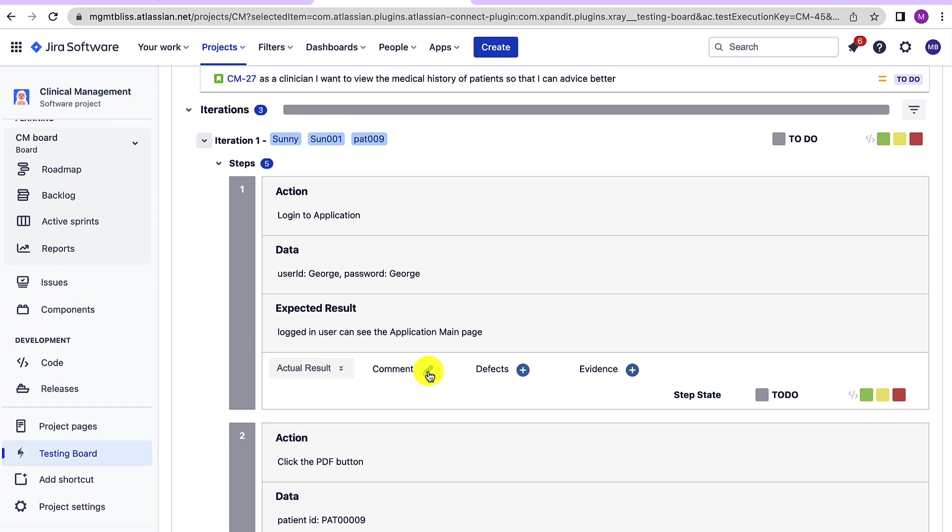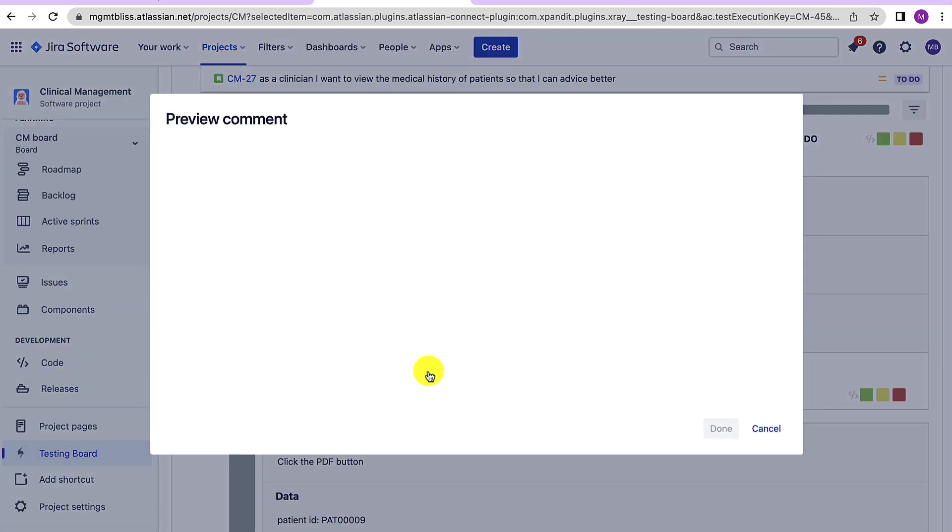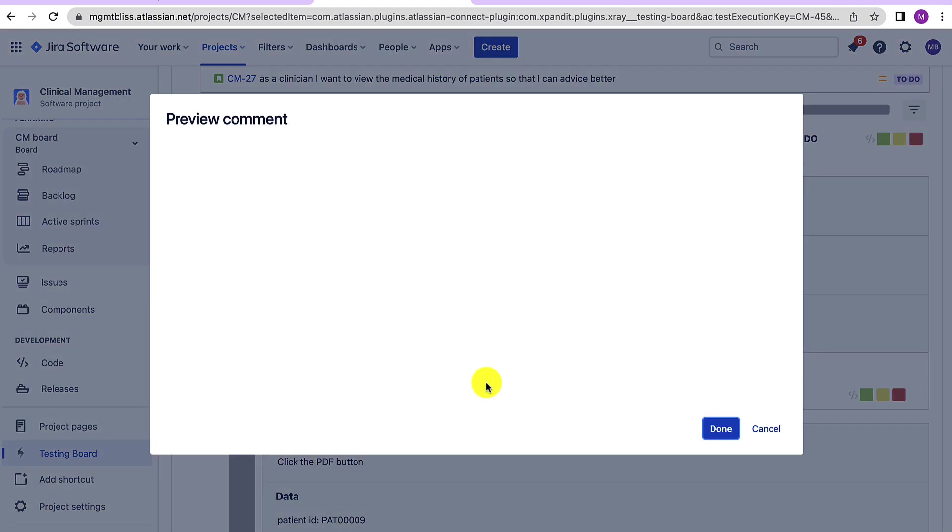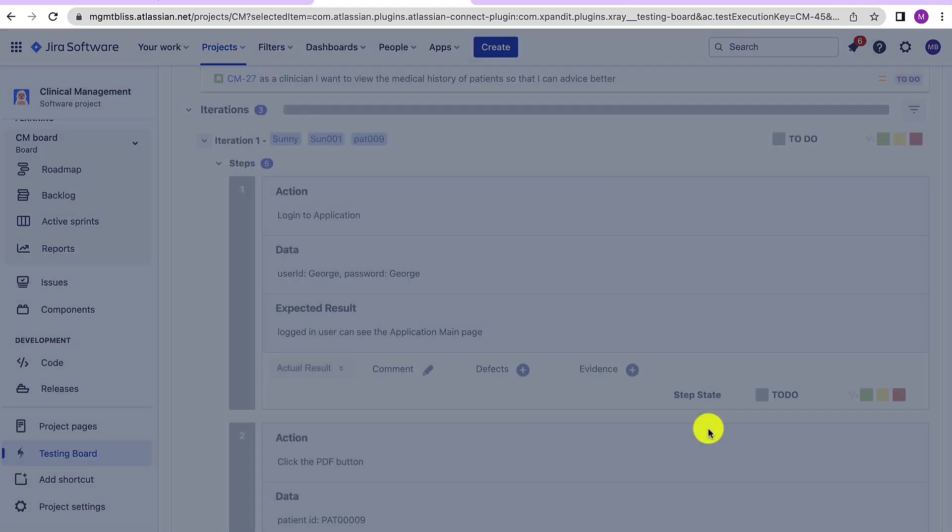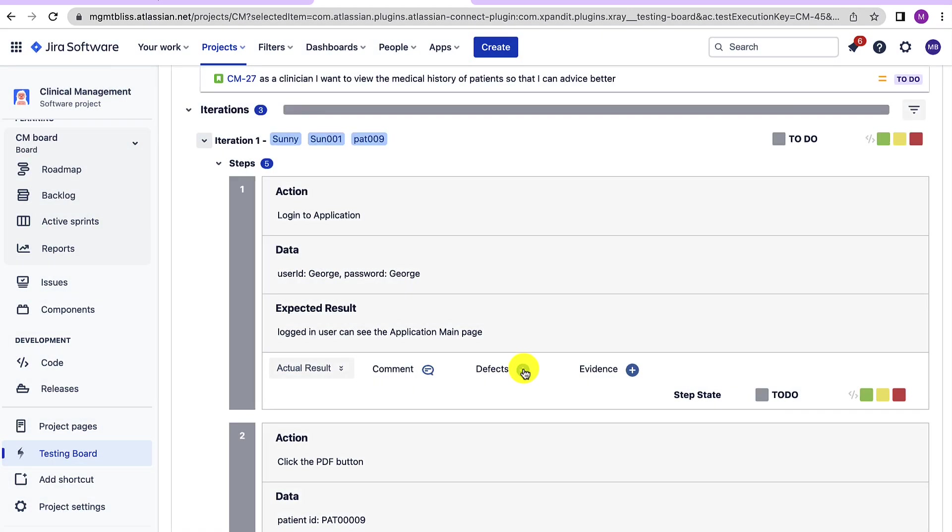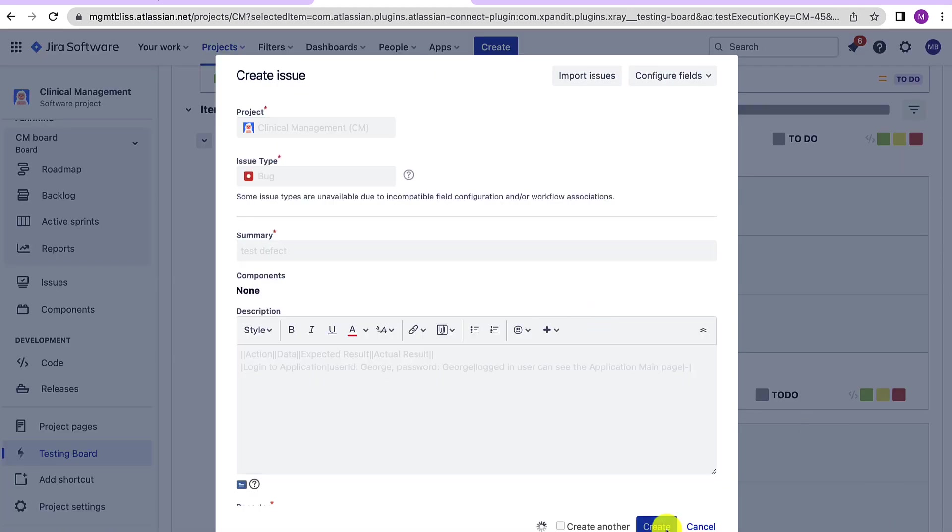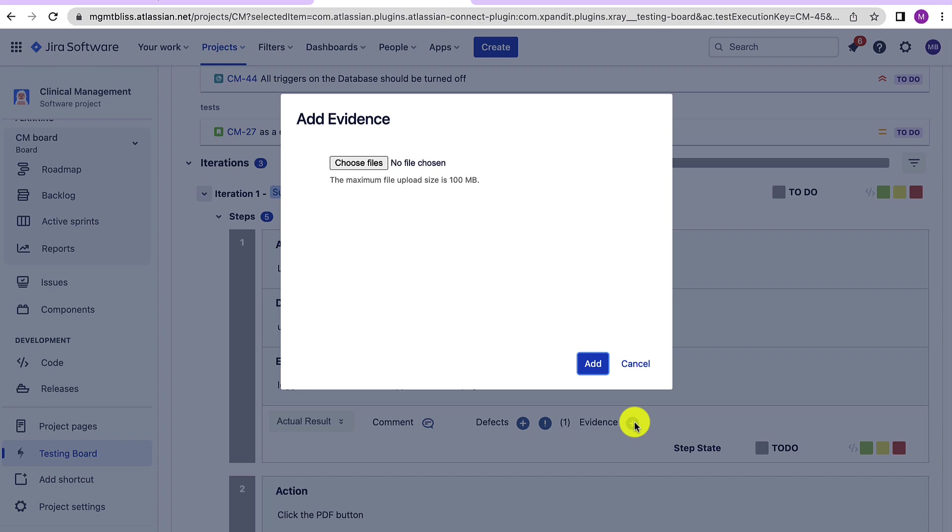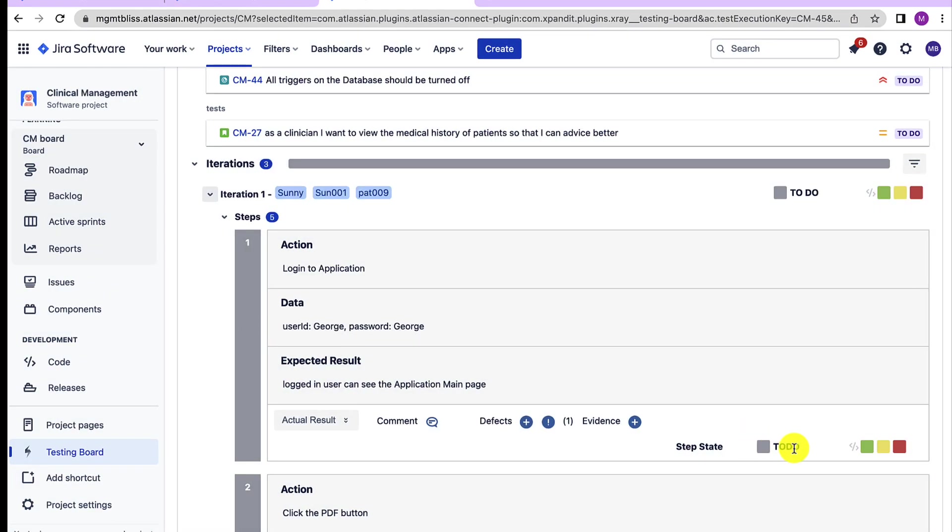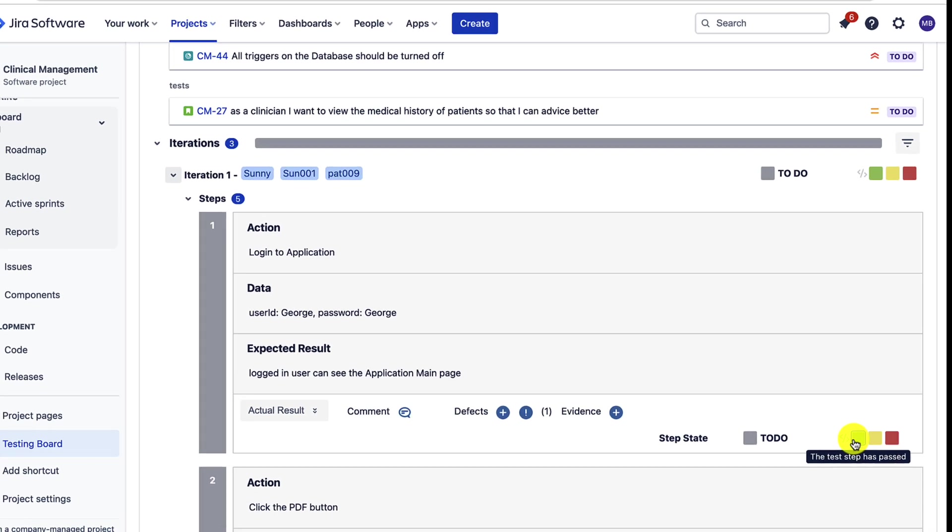Here again one can write the comments, create the defects if you find any, provide the evidence if it is required and then provide the appropriate status if the test step is passed or failed.